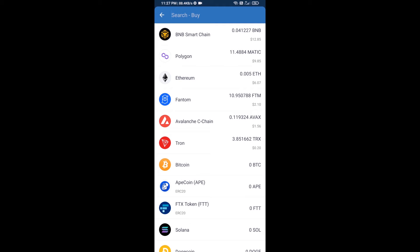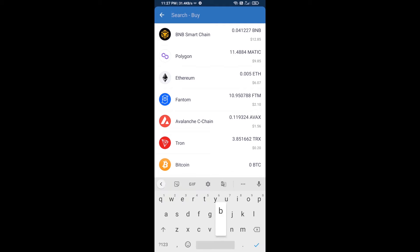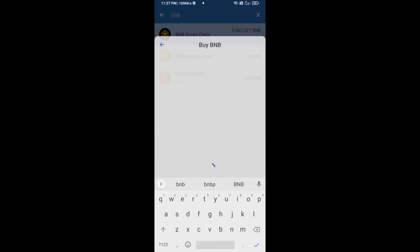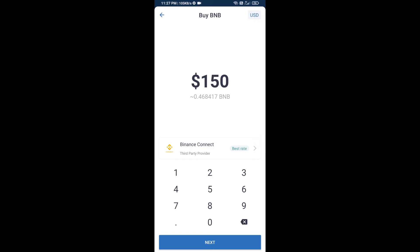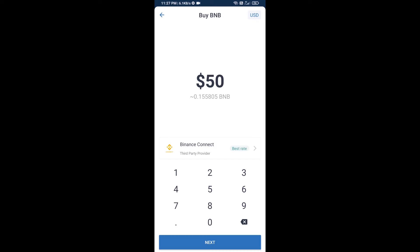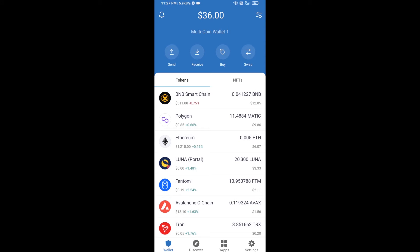Here you will search BNB, then open BNB Smart Chain. Here you can purchase a minimum of 50 dollars of BNB, or you can receive BNB Smart Chain using a contract address.